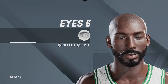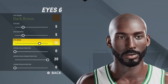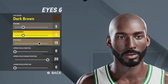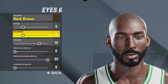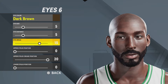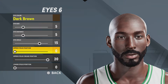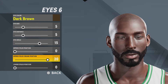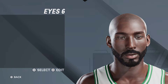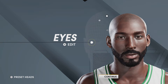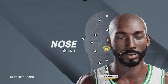For the eyes, you're gonna want eyes number six, eye color dark brown, eye size number five, eye distance five, eye angle 15, upper eyelid position zero, upper eyelid crease position 20, and upper eyelid position zero.